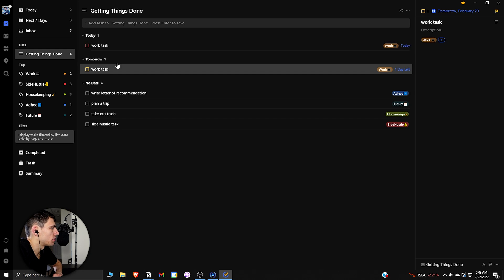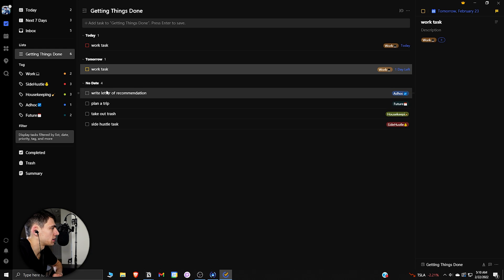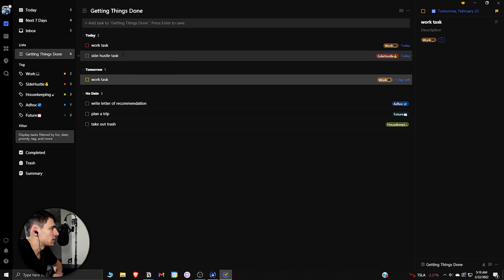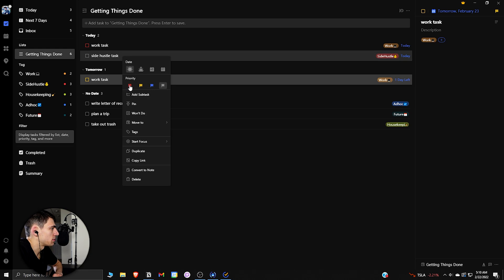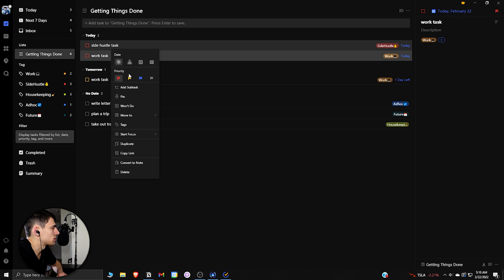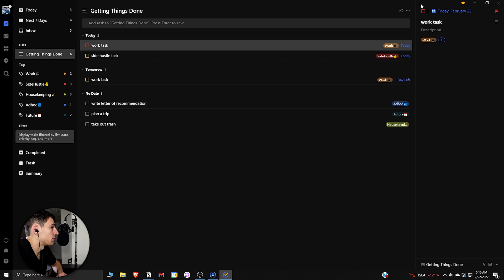So if I were to make this side hustle task today, as can be seen, if we made them both priority ones, then if I'd set this to a priority two, it would actually sort them by the different priorities.